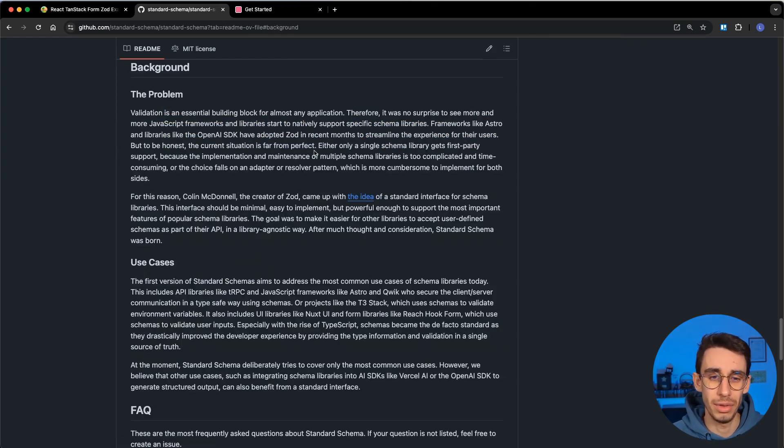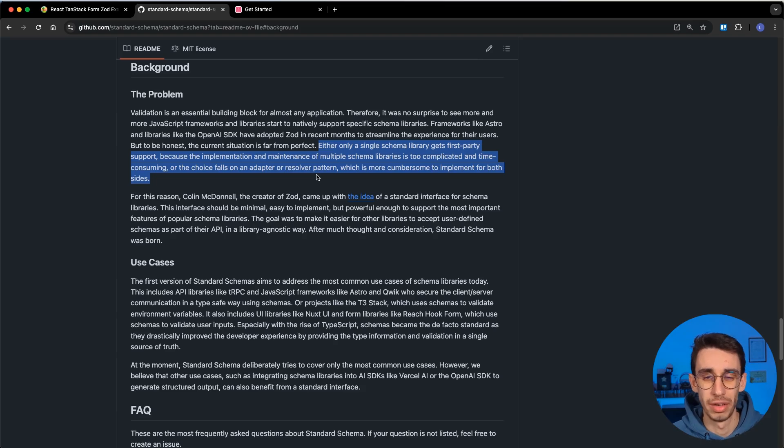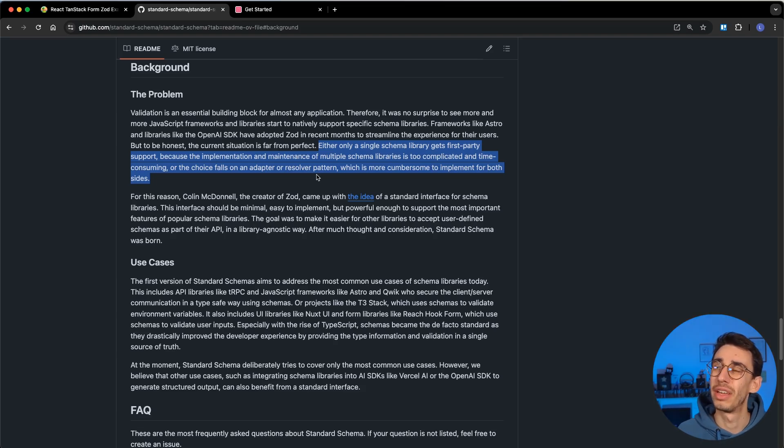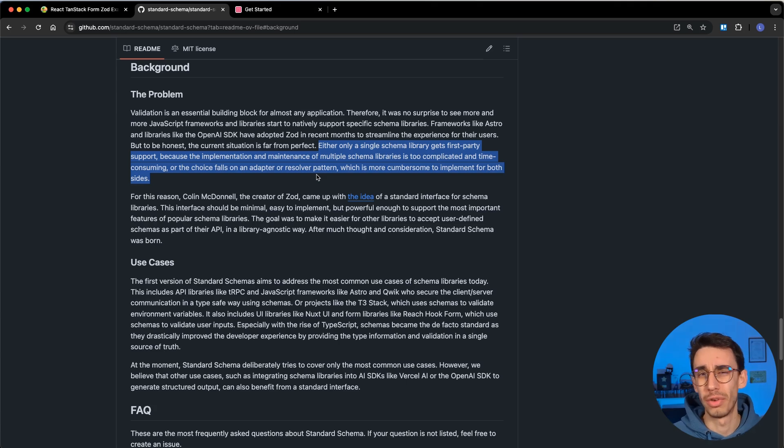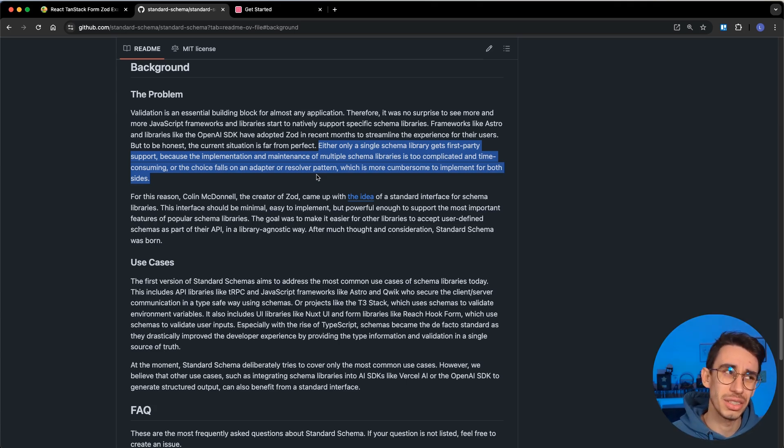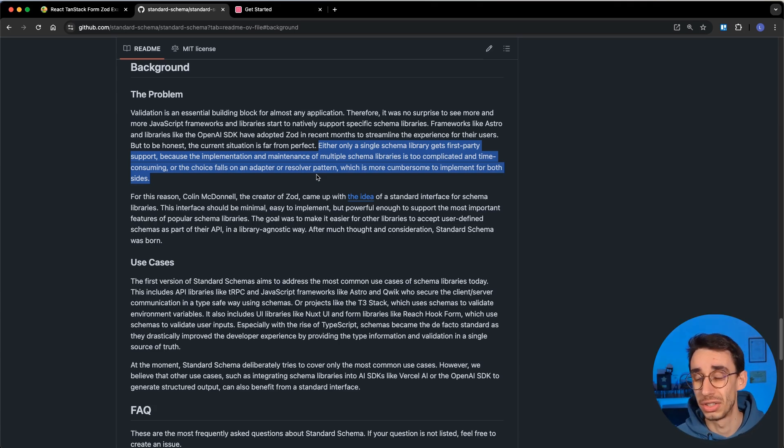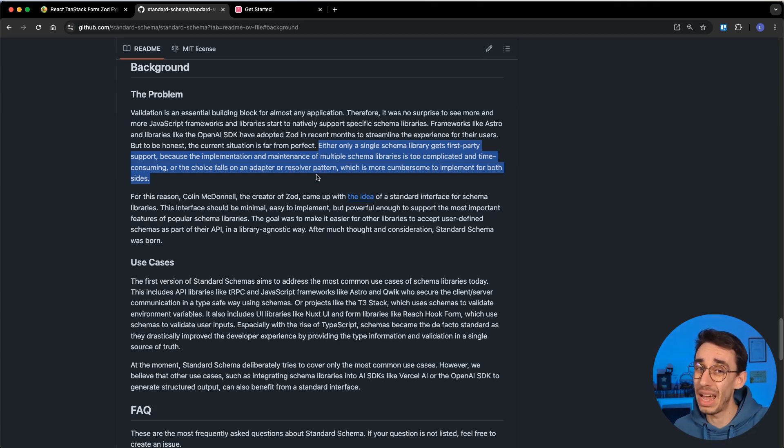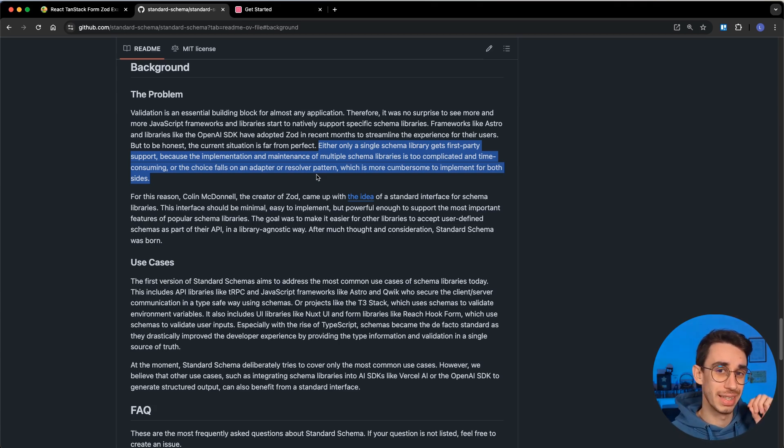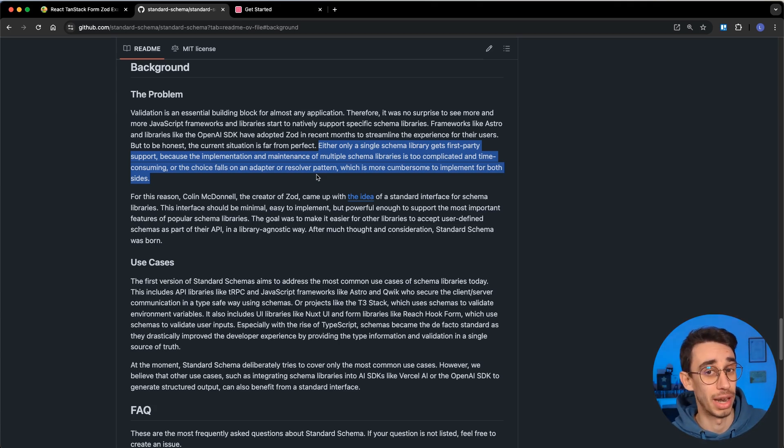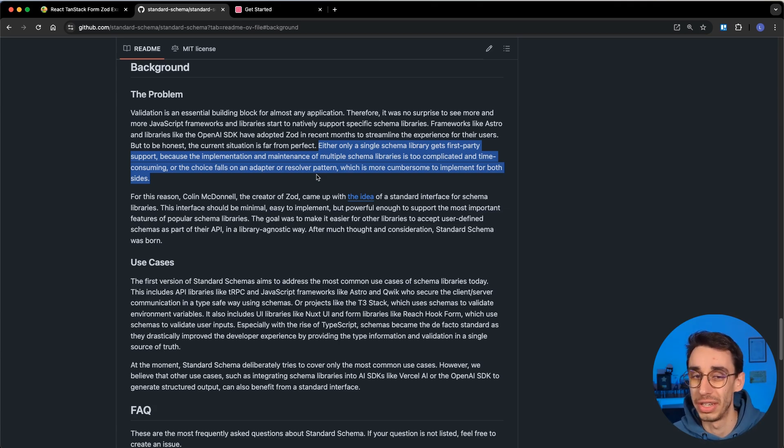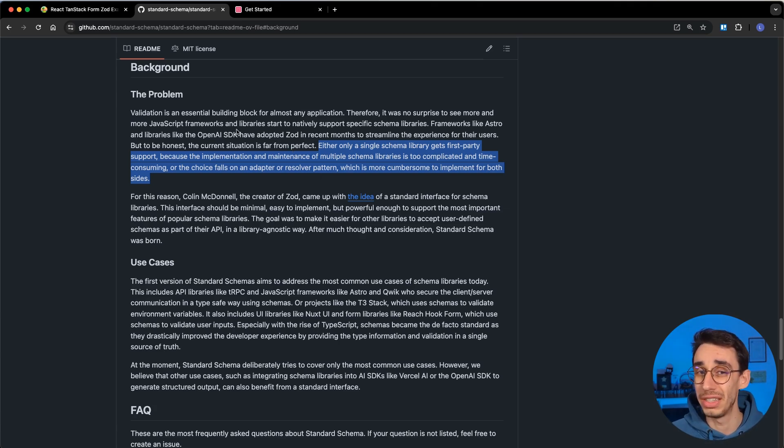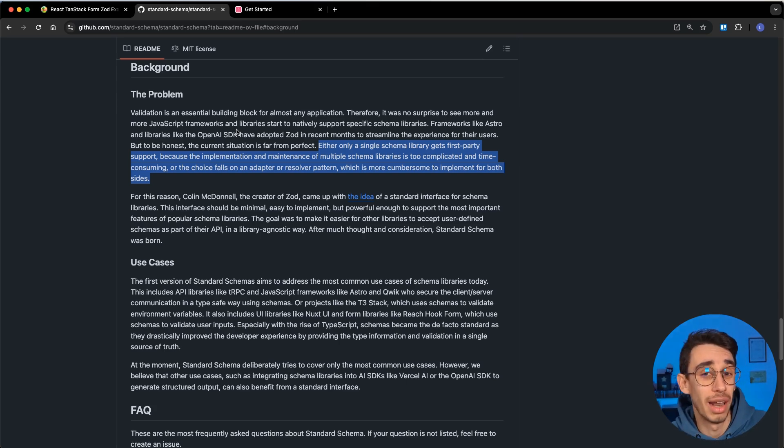But there are also some other reasons that are defined here into the background story. And this is another problem that is defined in this paragraph - that in some cases, I can think of Convex using a kind of a Valibot wrapper, or maybe Astro using Zod for validation, which means if you're using that library, you also have to use the only supported schema library. And that's because each schema library obviously has its own interface. With the common interface, you will be able to use any schema library you want.